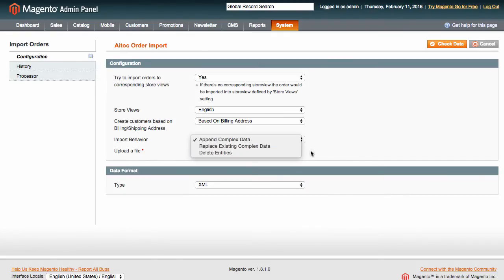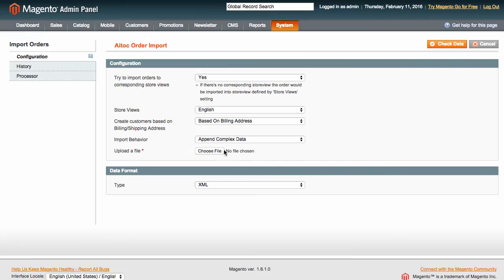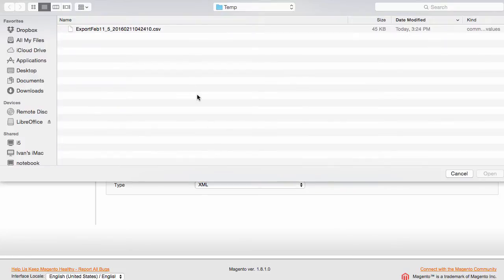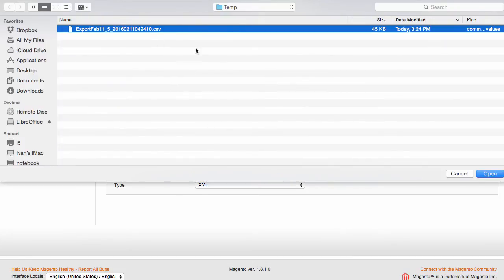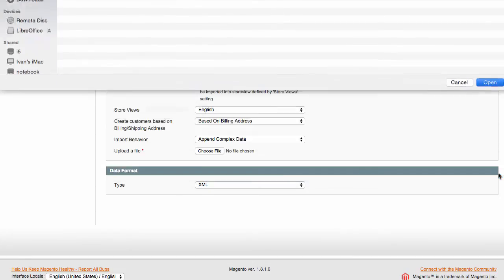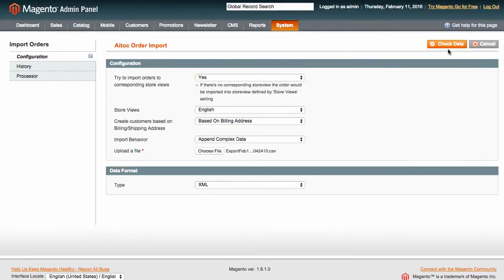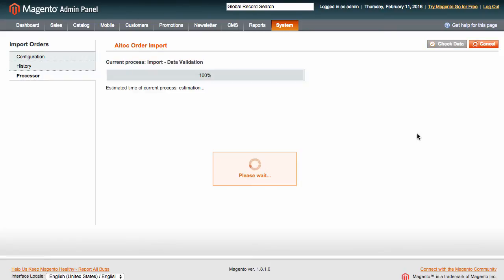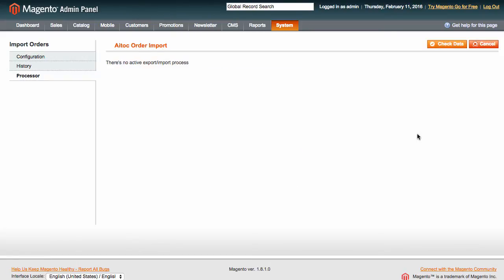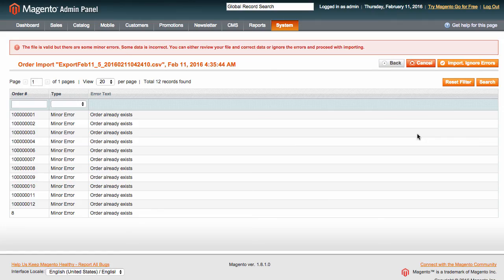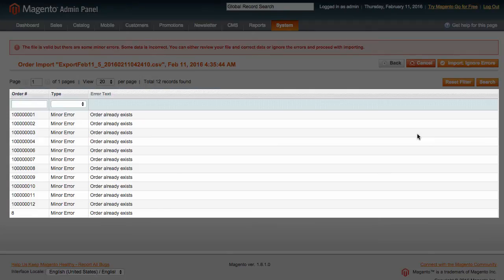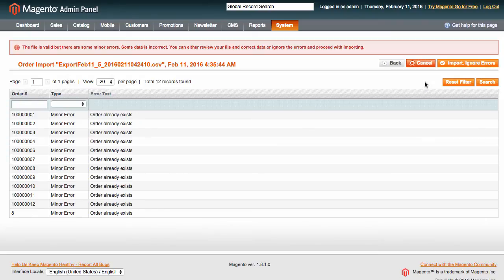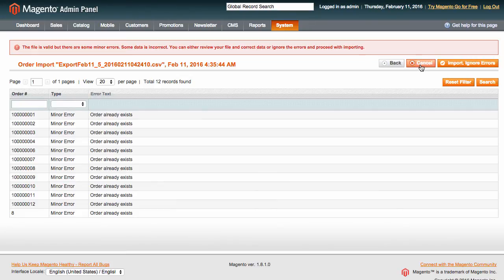After you specify these settings, upload your file, and click Check Data. You will be taken to the Processor tab and presented with a report where you can see all the errors and warnings for the file. Now you can either press Import and Ignore Errors or Cancel to Cancel the Import. Orders with major errors will not be imported.